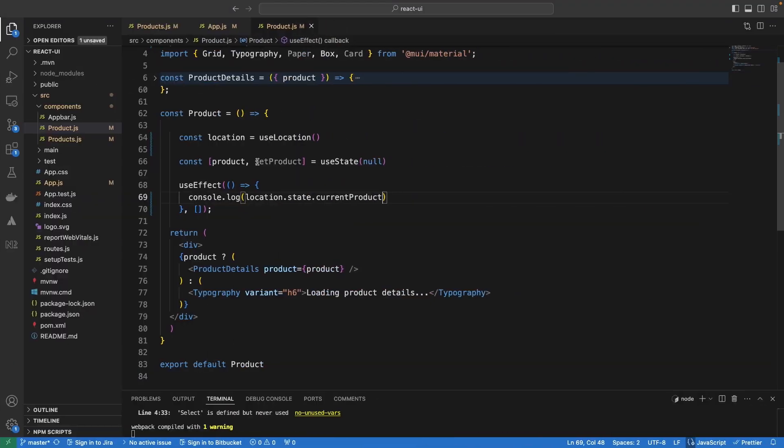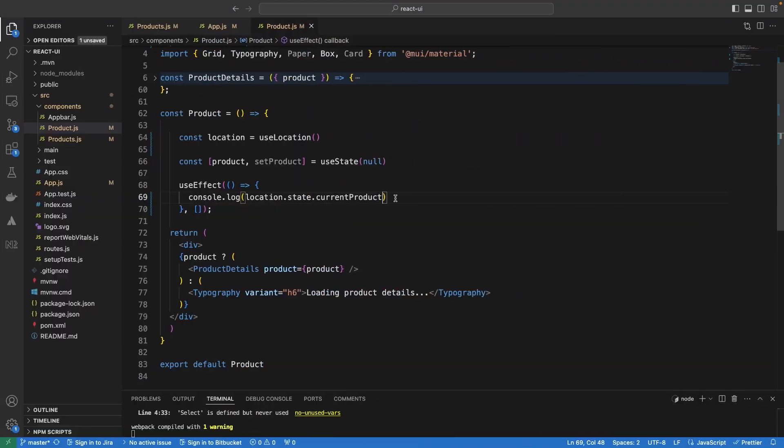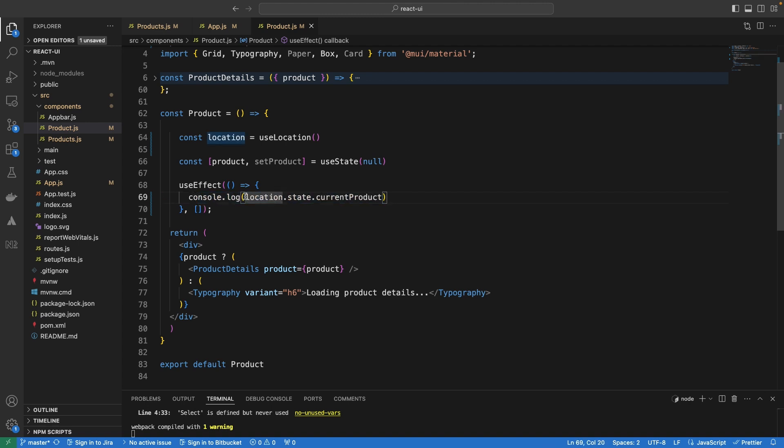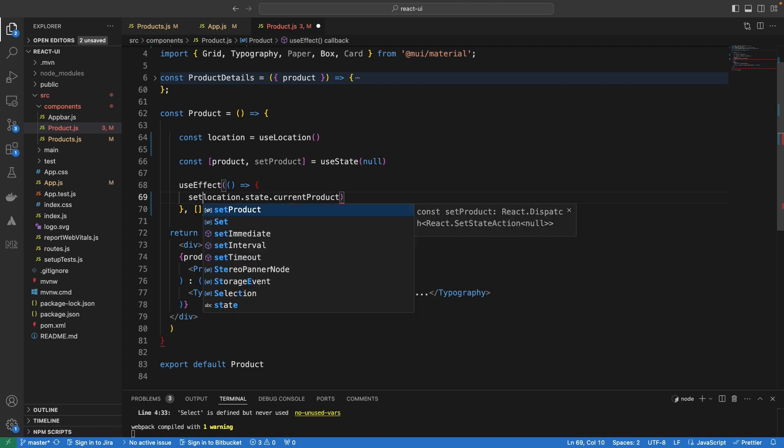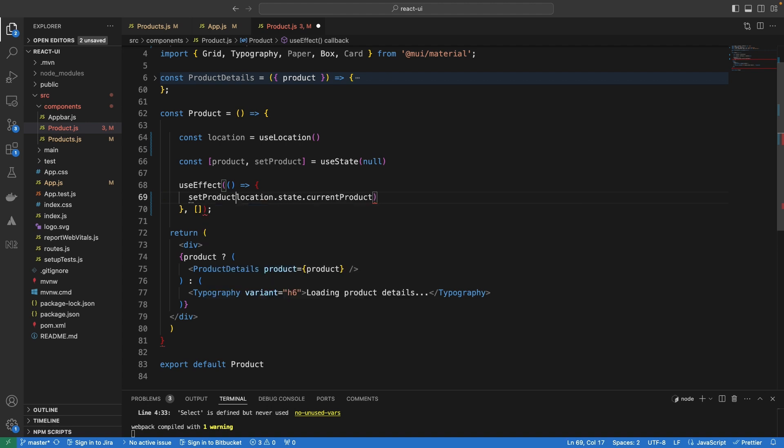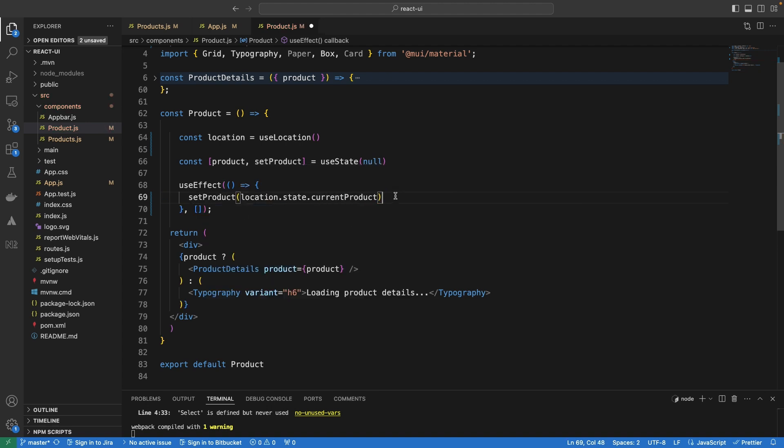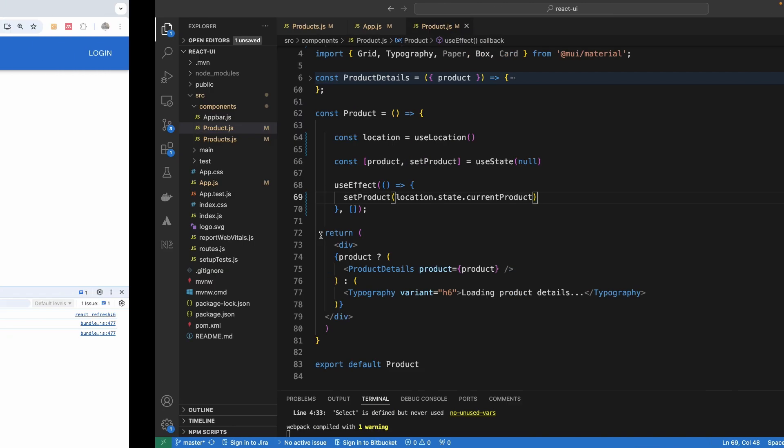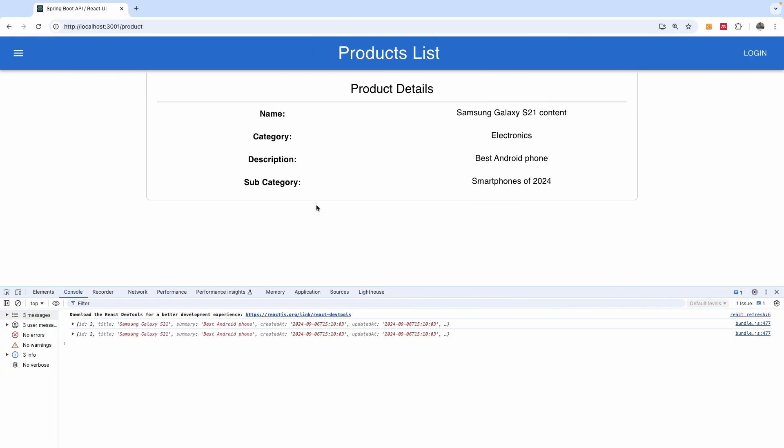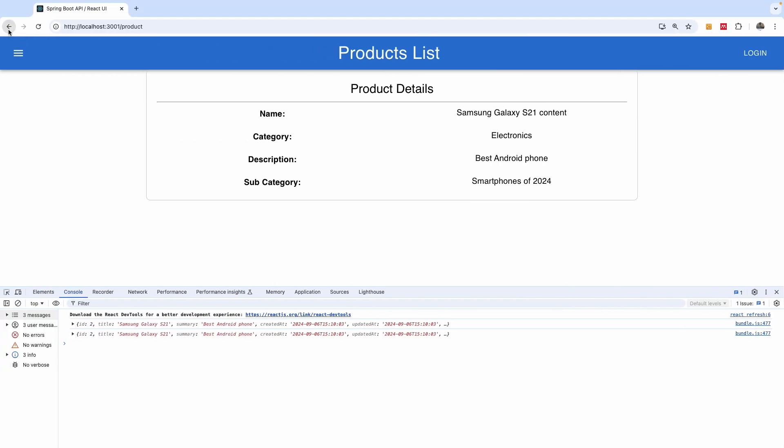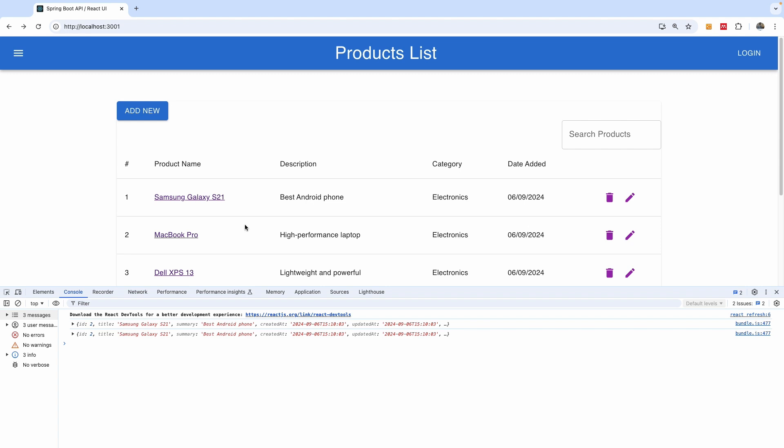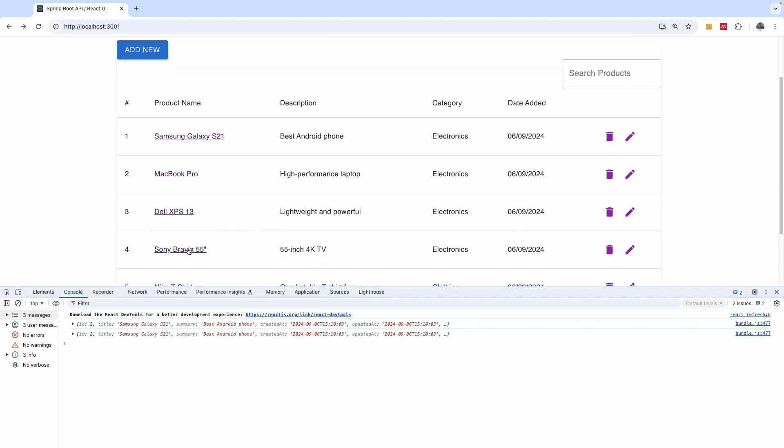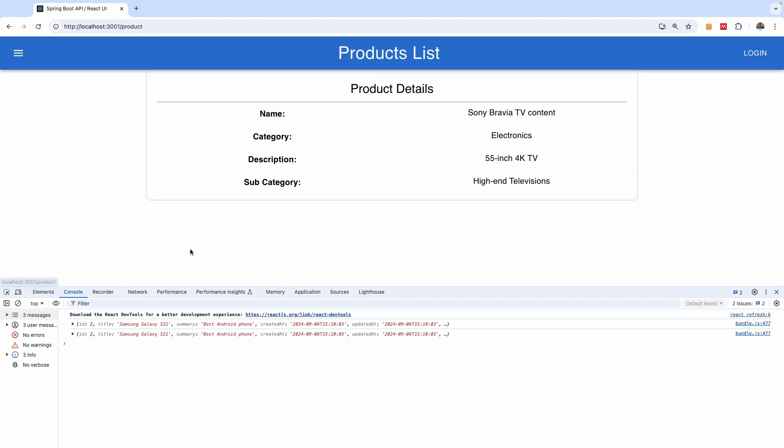So, let's go to assign it. It's as simple as simply, instead of using this console.log, we simply set the products, right? So, we're going to use setProduct and we specify the location.state.currentproduct. And I think this is all you need to do. If I save everything now and go back, you see that it works perfectly well. Let's go back and forth and let's try this one. And you can see that it works perfectly.